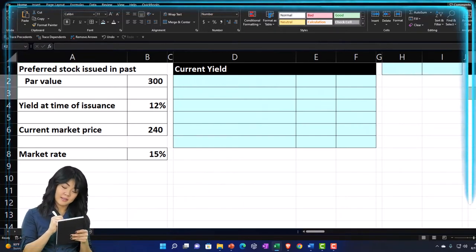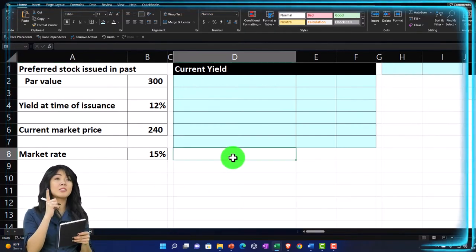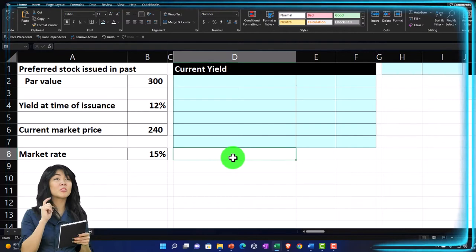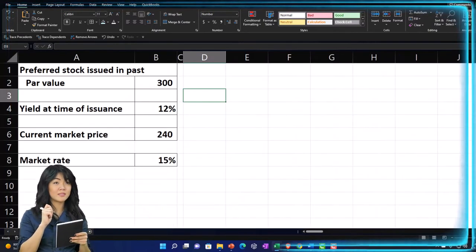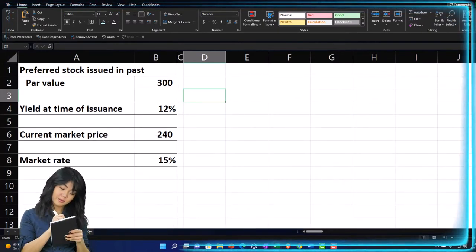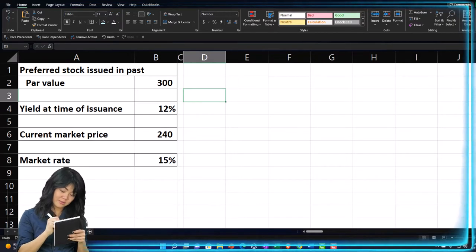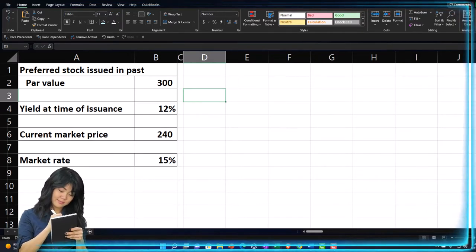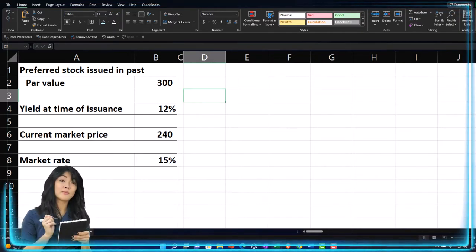The second tab has pre-formatted cells so you can work through the practice problem with less Excel formatting. The blank tab is where we're going to do the Excel formatting. If you don't have any of this, you can just open up a new Excel worksheet and lay down your baseline formatting.